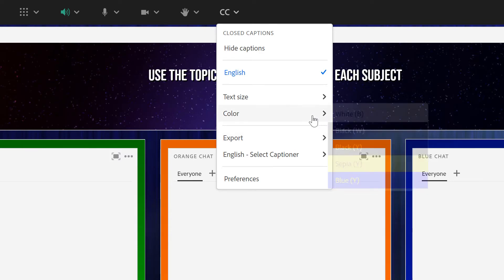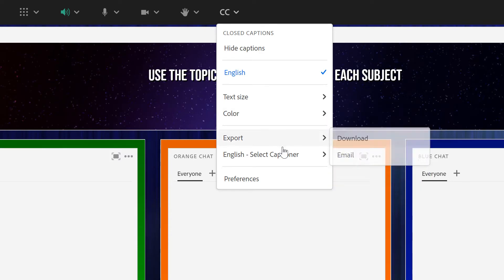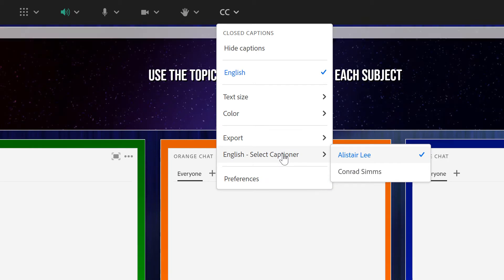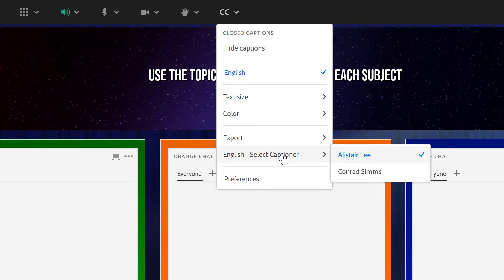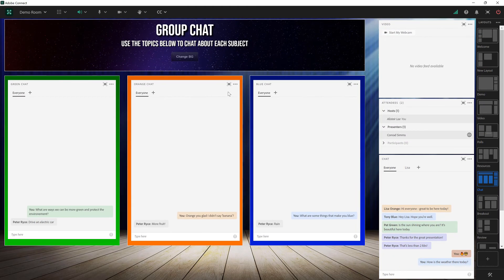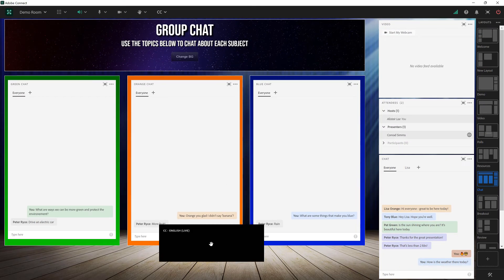And because we've selected an in-room captioner I've also got the ability to select somebody else to provide the captions. Select Conrad here. You'll notice that closed caption box goes away but as I hover down over the box it will show up. And any text that Conrad types in here will also show up.